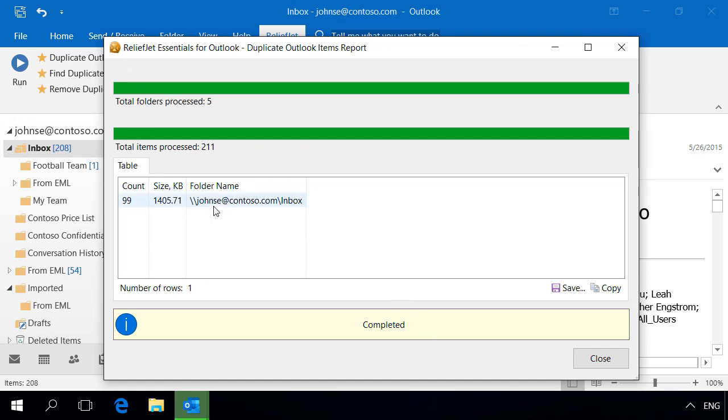The Diagnostic mode of the Duplicate Outlook Items report will help you to find the differences between similar messages and to correctly set up the utilities for finding, tagging, and removing them.